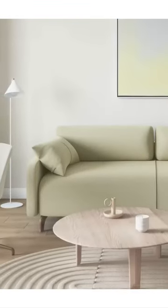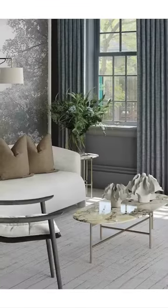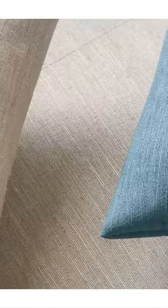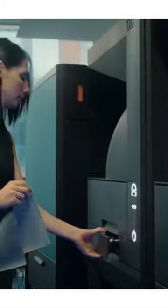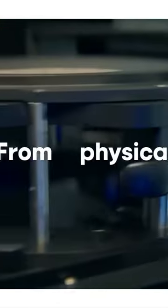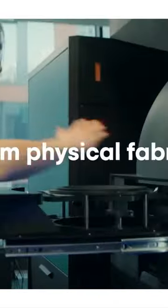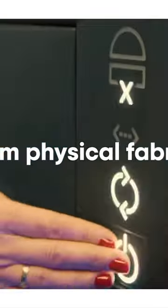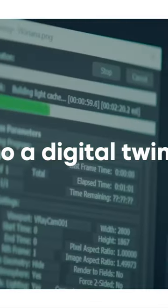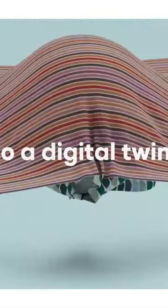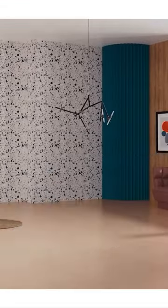These digital replicas are designed to perfectly match their physical counterparts by using state-of-the-art scanning technology to capture the finest of details, followed by a meticulous design process to ensure that the texture, color, and appearance accurately represent the real-world fabrics.